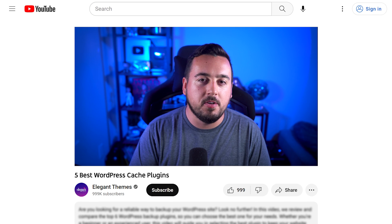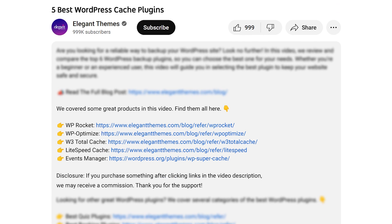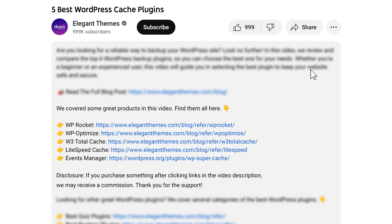And there you go. Those are the five best WordPress cache plugins you can get your hands on today. Don't forget to head to the description for a link to every plugin we featured. And if you purchase using these links, we may receive a commission which helps support our team and all of our ad-free videos.